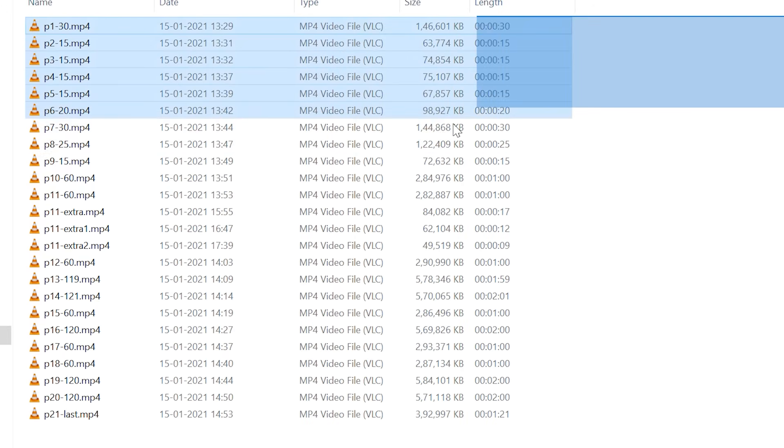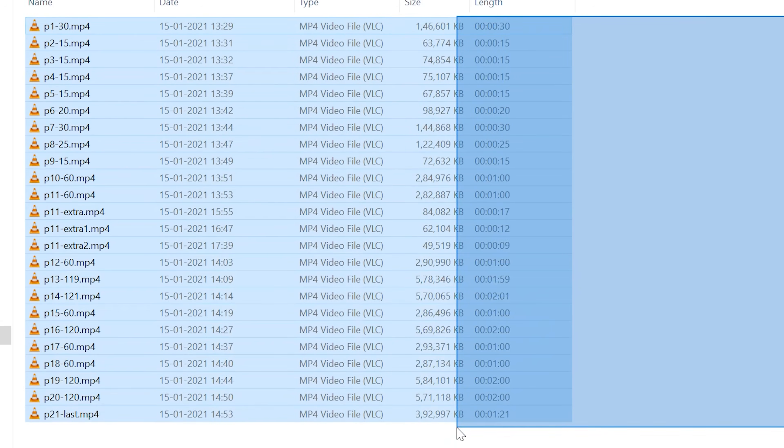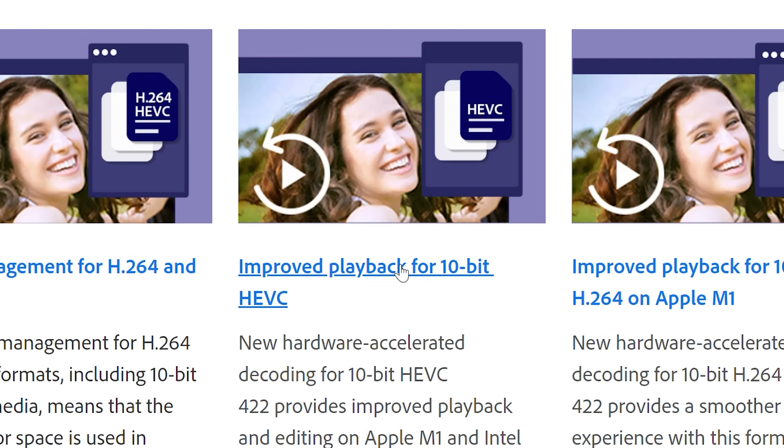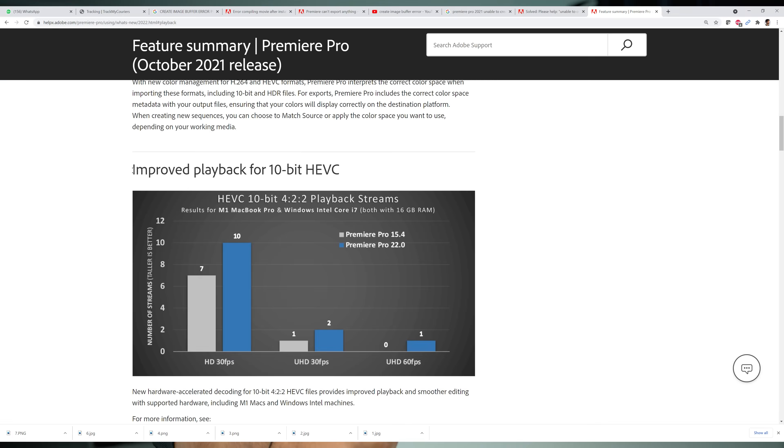What I used to do for rendering — if it's a 20-minute video, I used to export 2 minutes at a time, like 10 exports, because I was not able to export such a long video. But with the new feature in Premiere Pro 2022, they have added support for 10-bit Sony A7S3 videos and all those 10-bit videos. Now it's pretty easy.